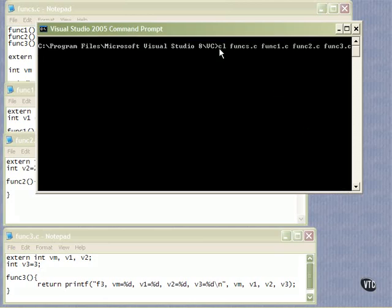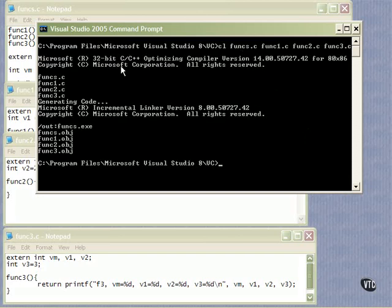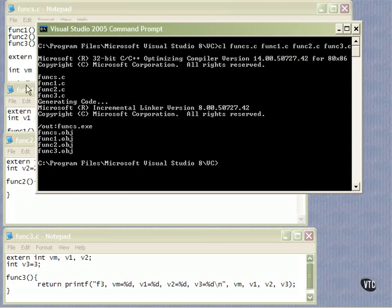Here's what the compilation looks like: compile and link funcs, func1, func2, and func3.c — we just list the names in order of compilation and hit enter. The compiler generates all the code and object files, then the incremental linker picks it up and creates funcs.exe, using the first C source file name for its executable. Funcs and the 1, 2, and 3 objects are all linked together, and all of these references tie the files together.